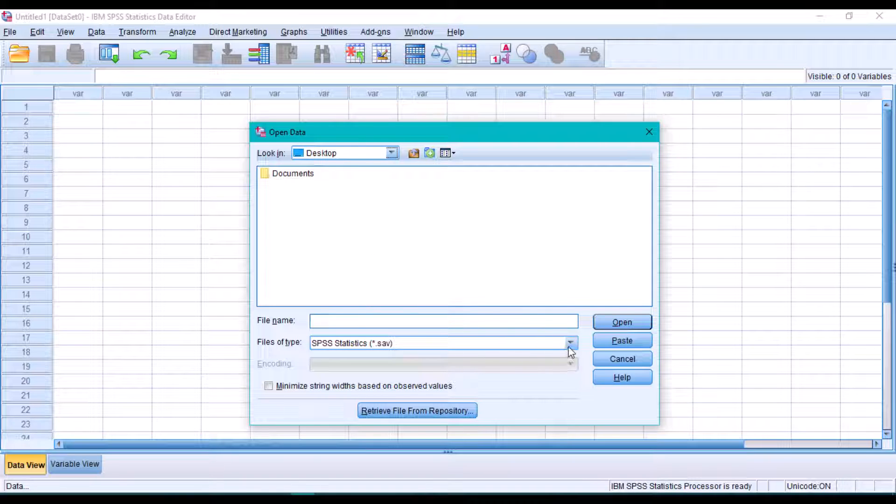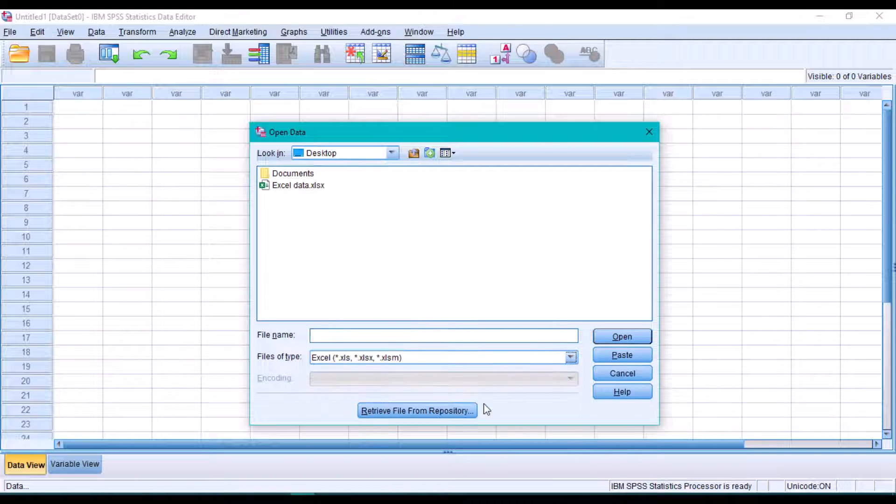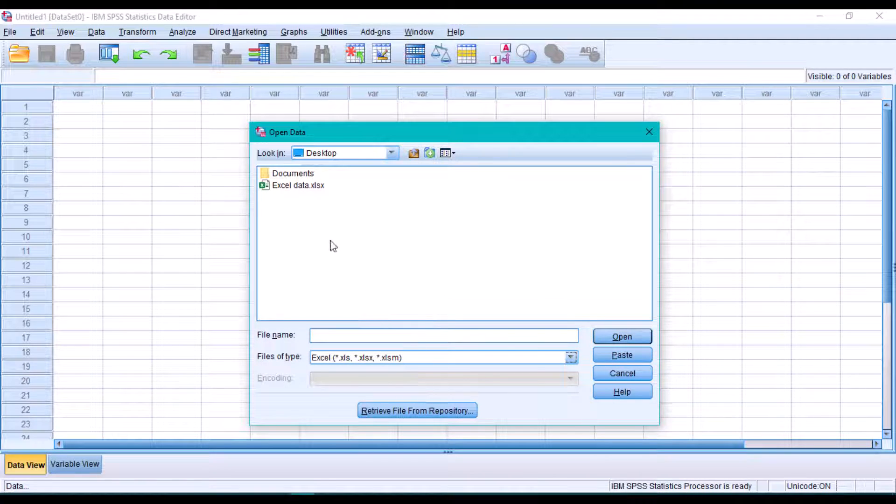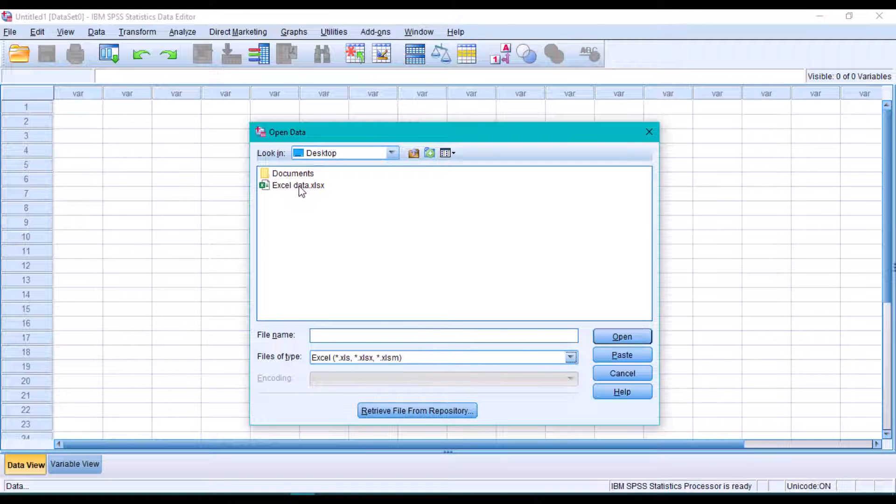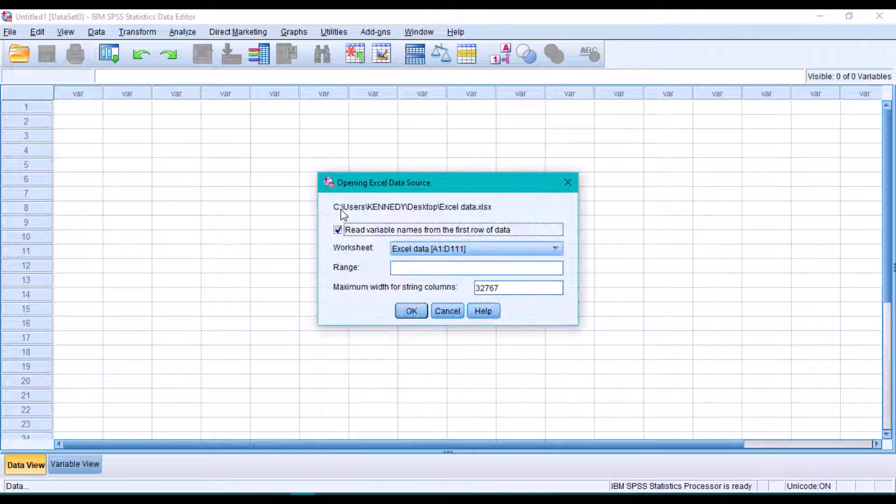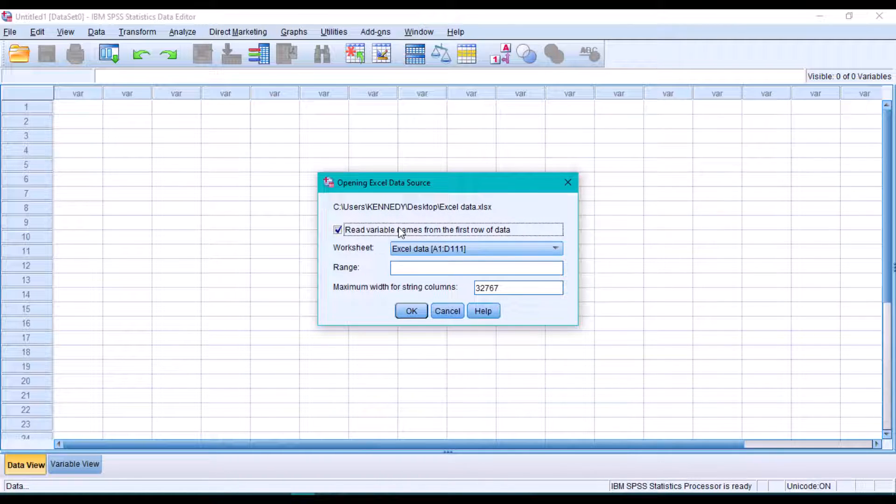worksheet format, our file will not be visible on this dialog box. Right now our file is shown, so we can go ahead and open the file. Since we already use the first row in our Excel worksheet to represent